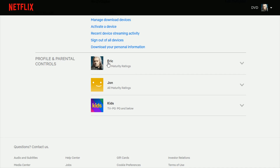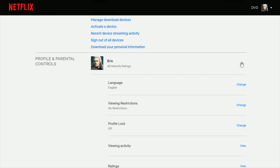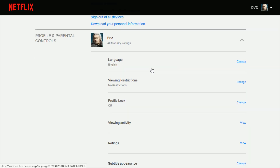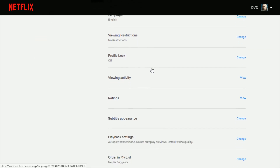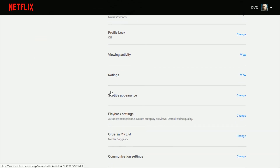Then find your particular profile and click the little down arrow. Then scroll down until you find where it says Subtitle Appearance and click where it says Change.